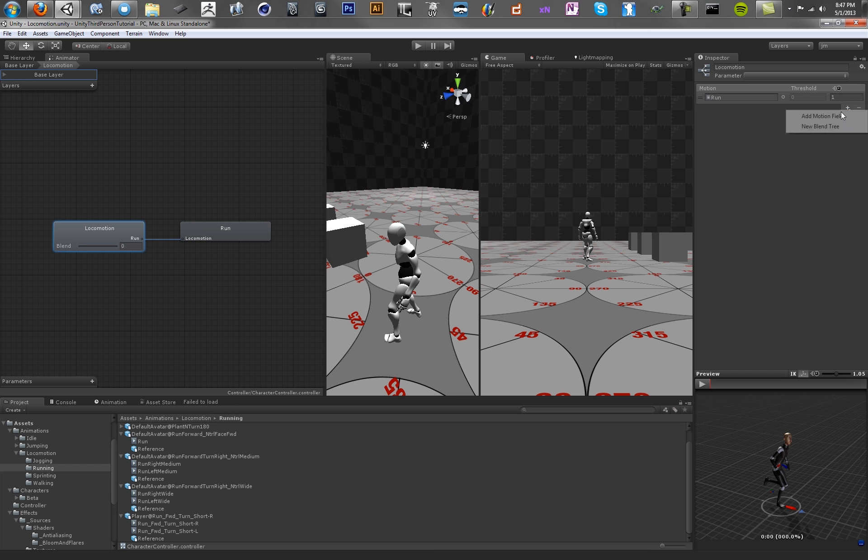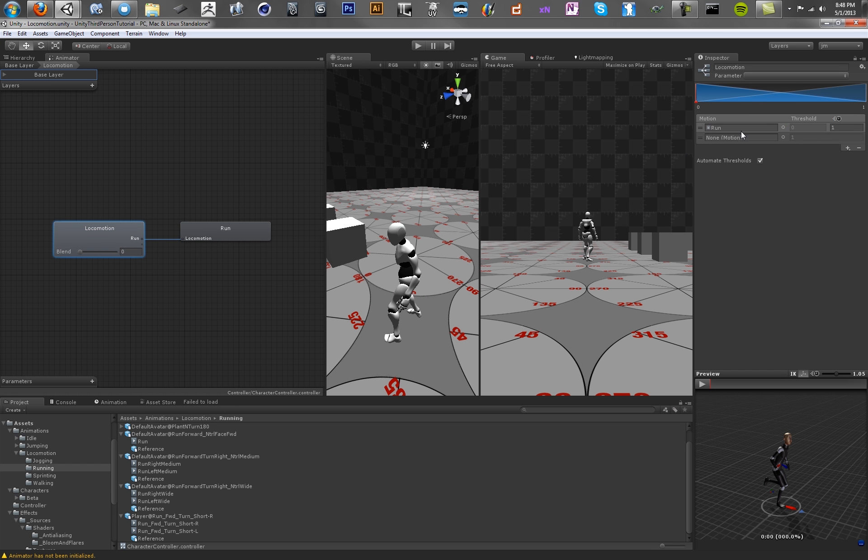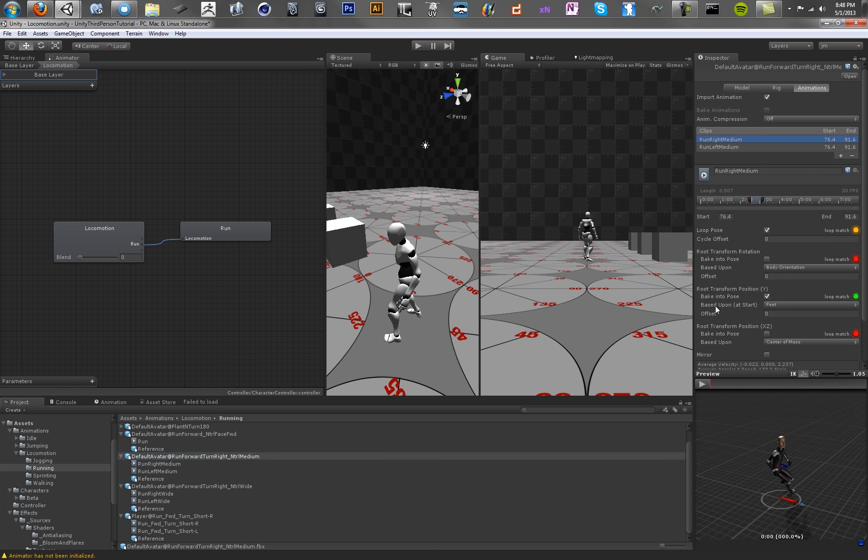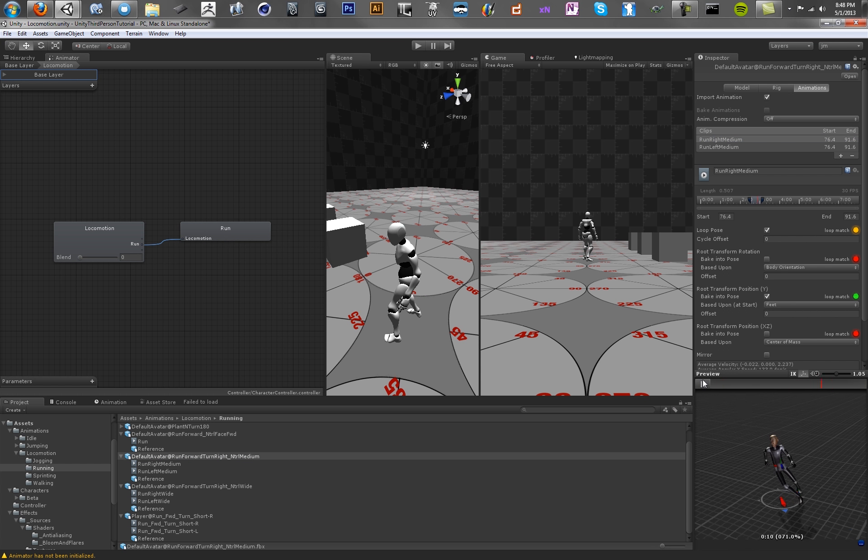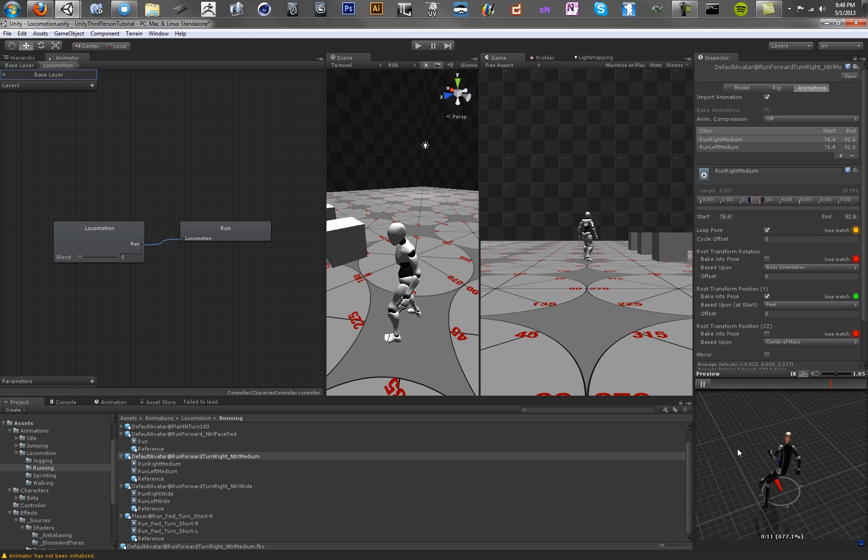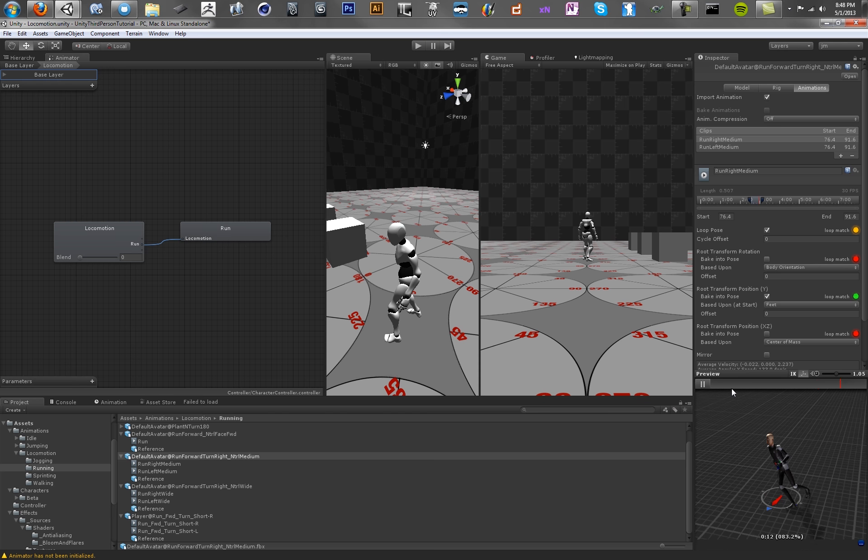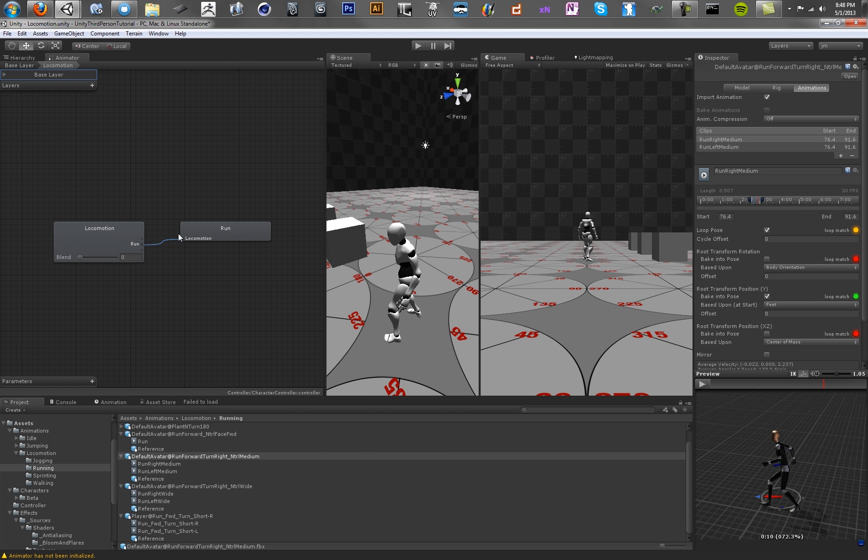Add new fields to this. So add a Motion Field. And we'll add one more Motion Field. And what we want to do is we want to drag in our run animations. So let's make sure that these work first. Just test them. Okay, cool. We've got our character running in a circle to the left.